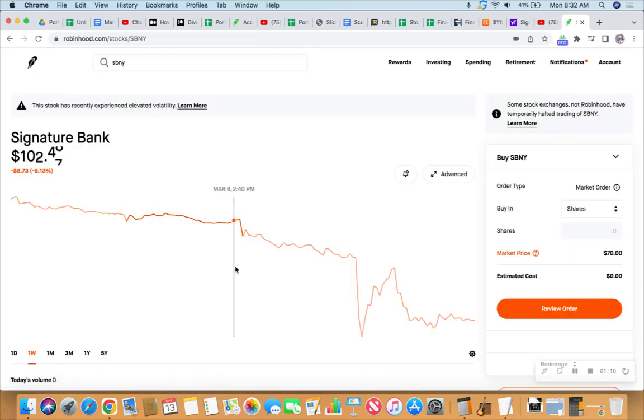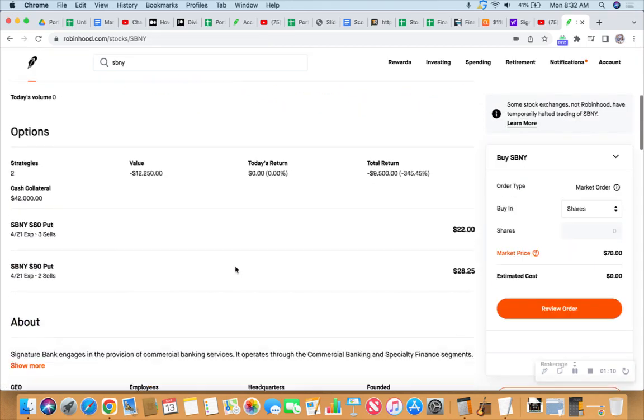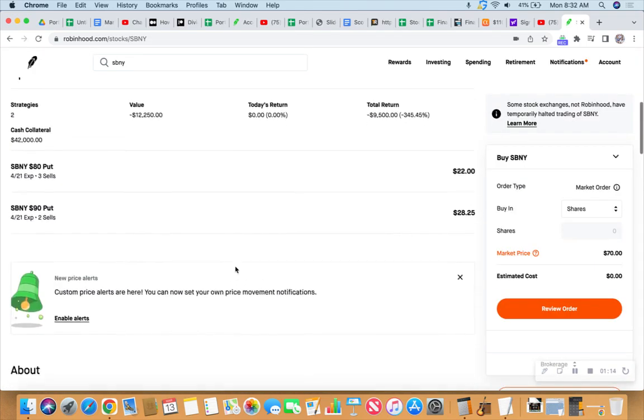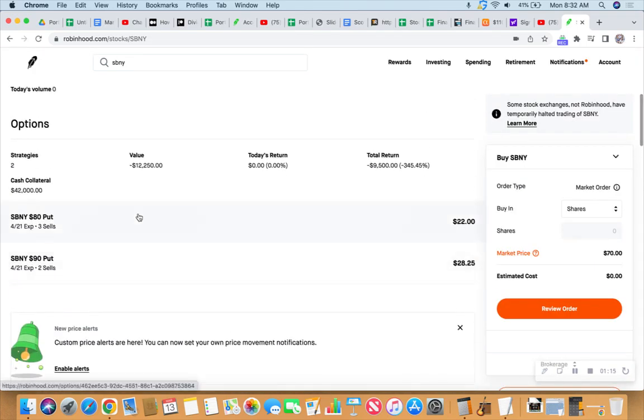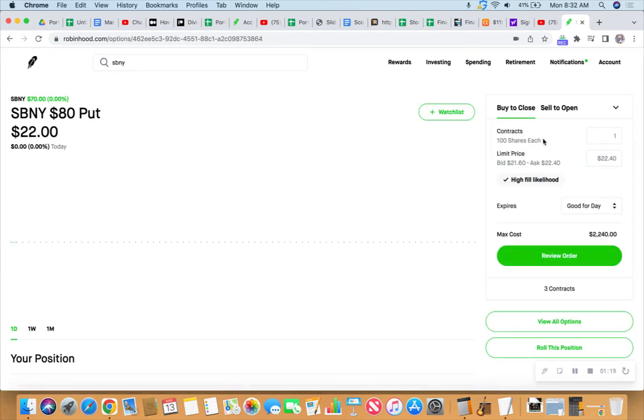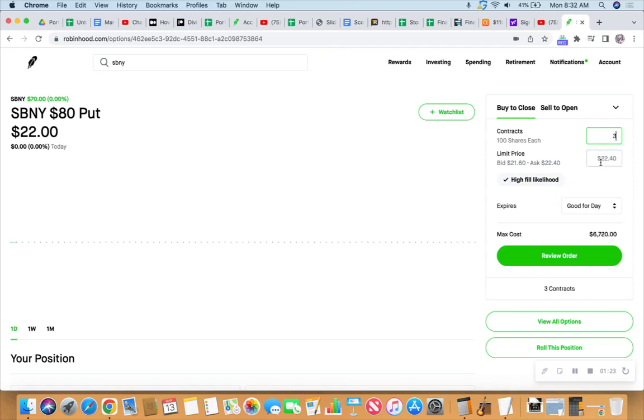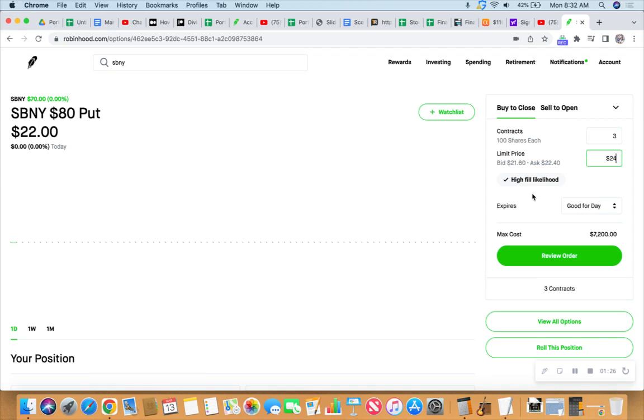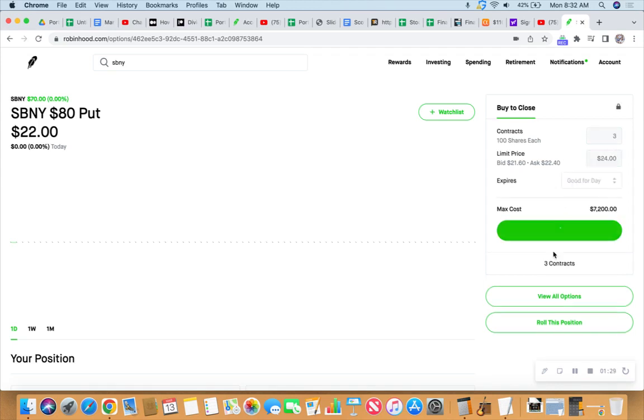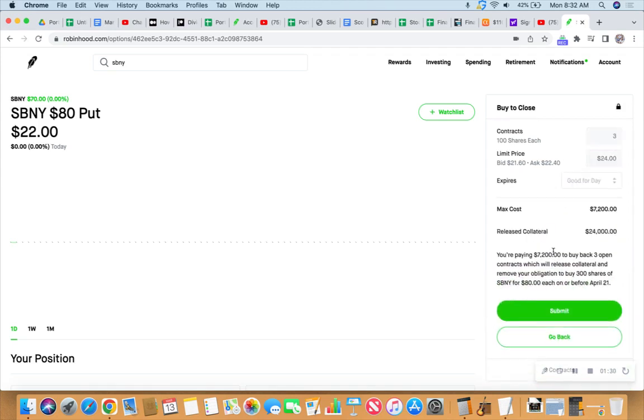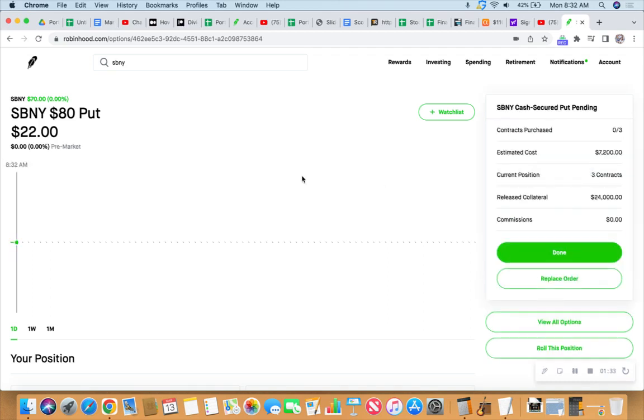Which is the $80 puts. Let's see if we can't try to close these as well. Oh, this would be three contracts. Let's go to $24 per, which would cost $7,200 to close it out. Submit that. We'll see what happens.